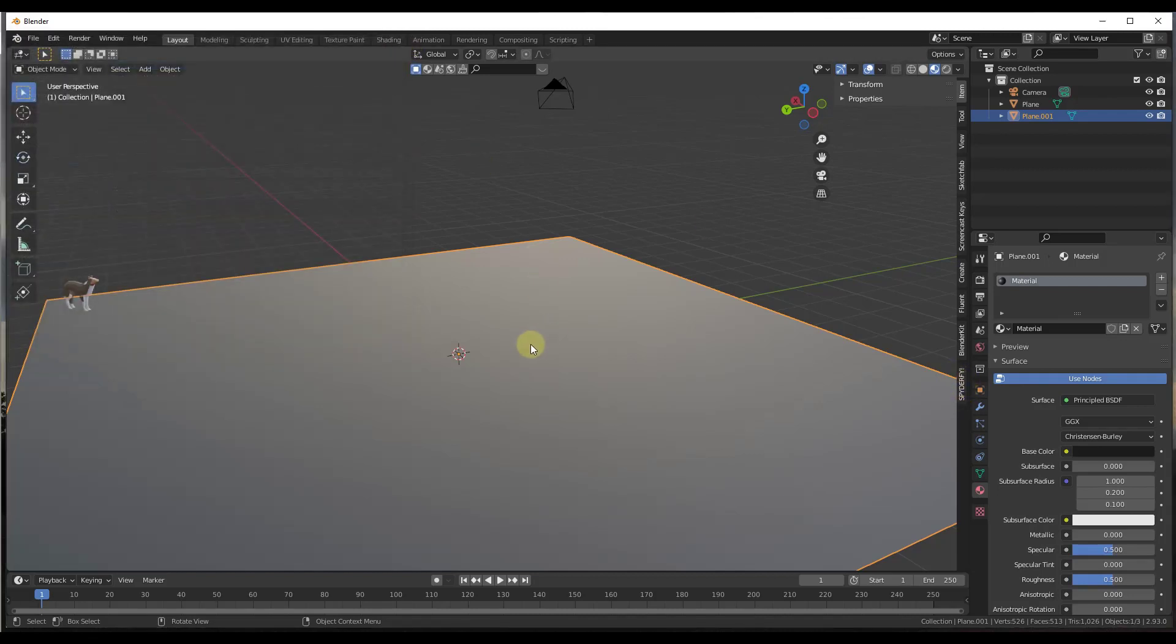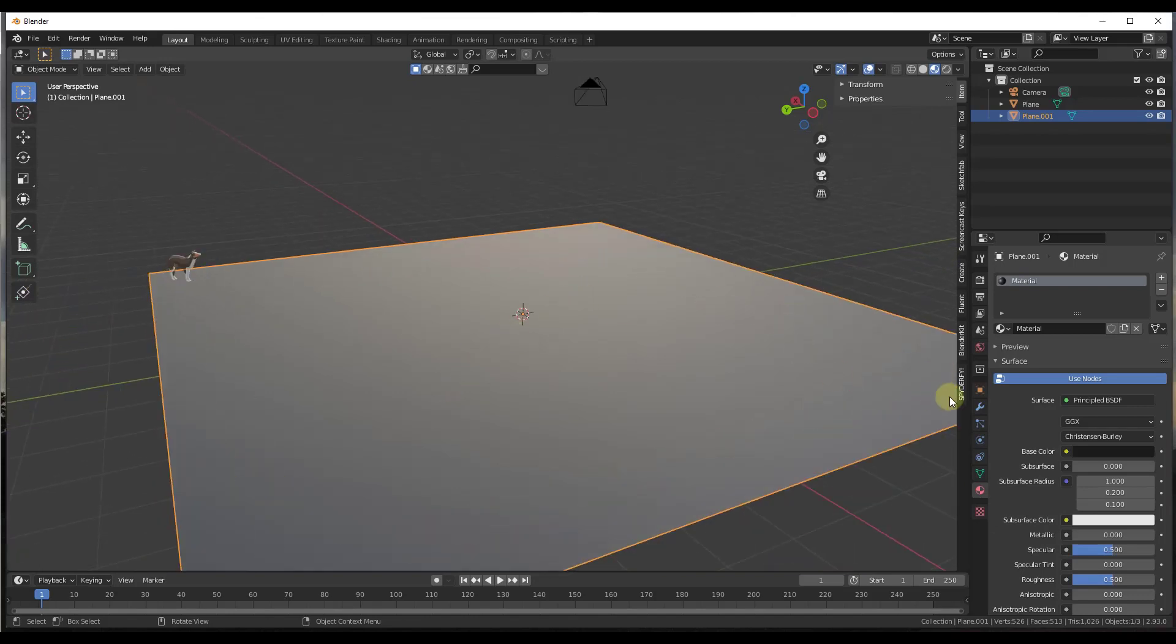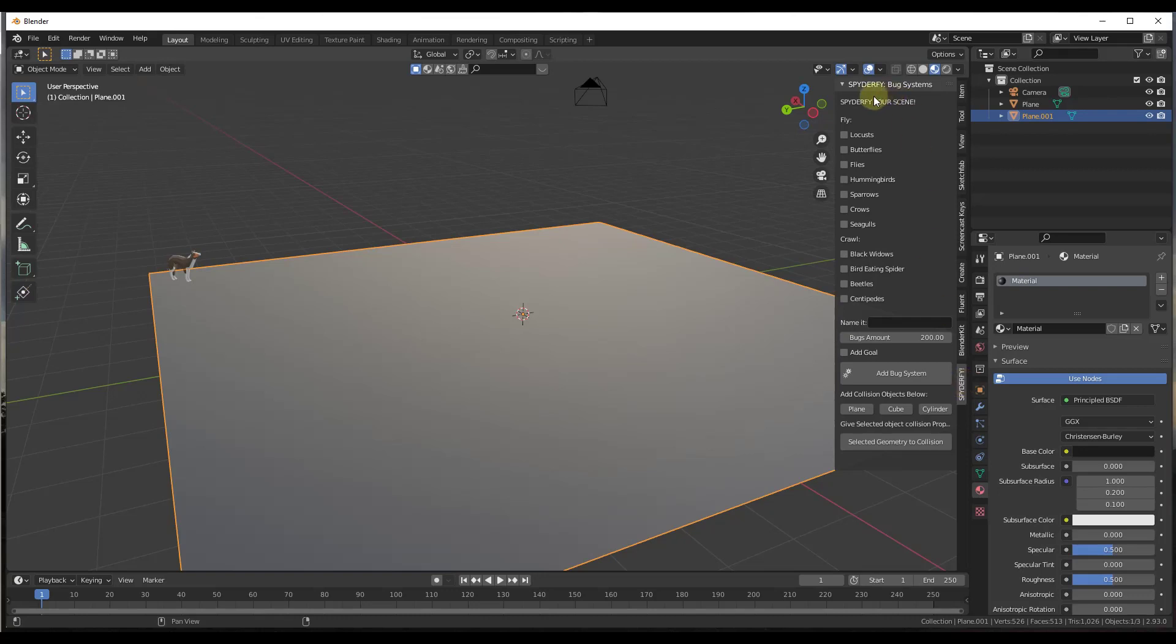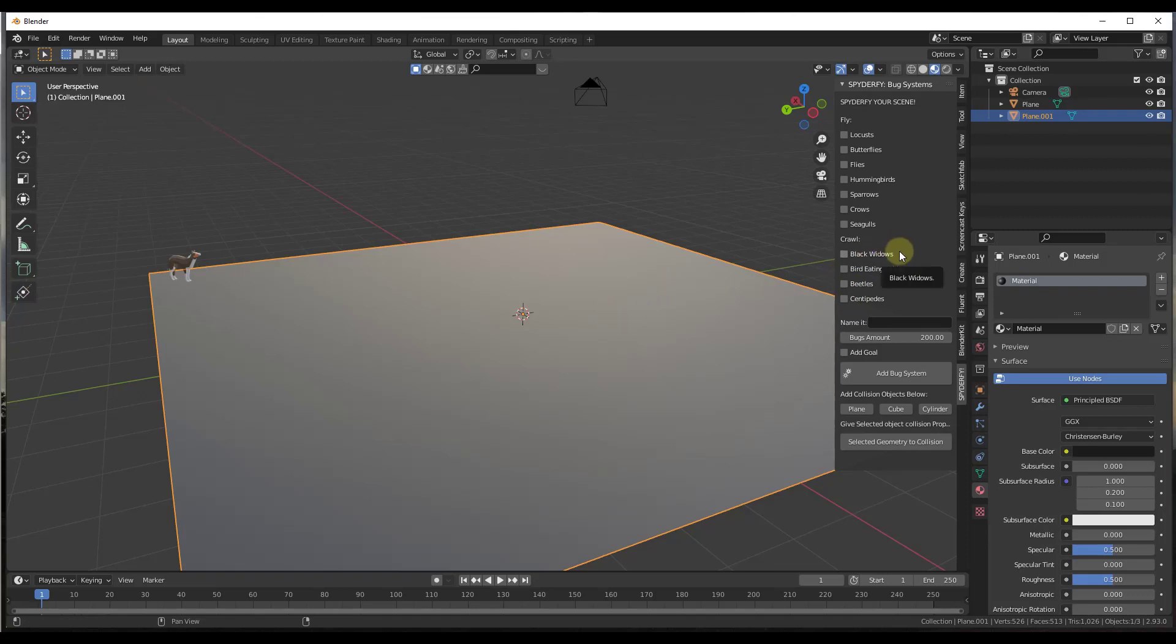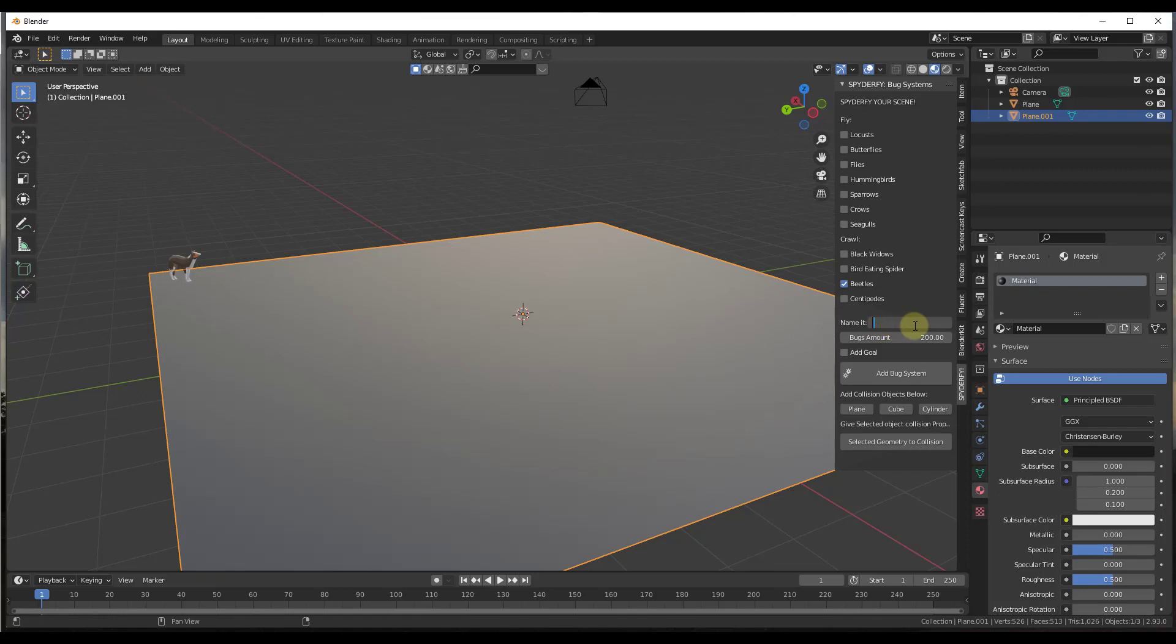Now let's start by adding a particle system to our model. We want to click on the button for Spyderfy. Notice how there's options in here both for things that fly like locusts and butterflies and seagulls, as well as things that crawl. You can add black widows, larger spiders, beetles, or centipedes. This may depend on which version you have because they are consistently adding additional models. But for what we want to do, let's add a beetles system to our scene. You want to make sure that you name that. I'm just going to name this Bugs. The reason for that is because if you add another system later and you don't add a name in here, you're going to get an error.